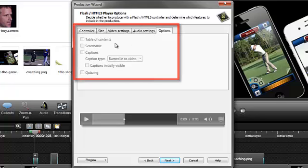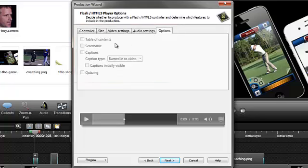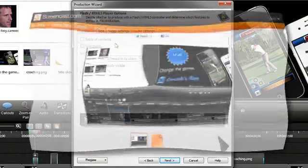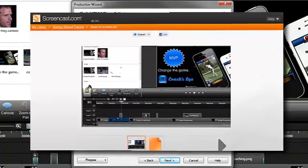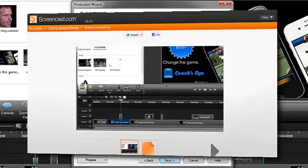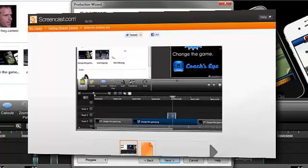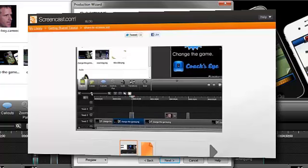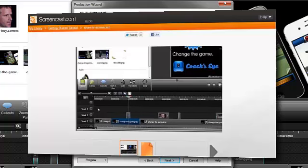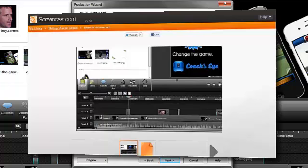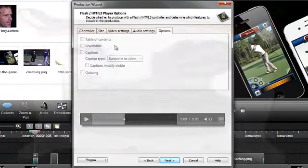These features are available when hosting your video on TechSmithScreencast.com or the video and player on your own web server. This player provides playback on multiple devices with just one video, whether it's a phone, tablet, laptop, or desktop computer.